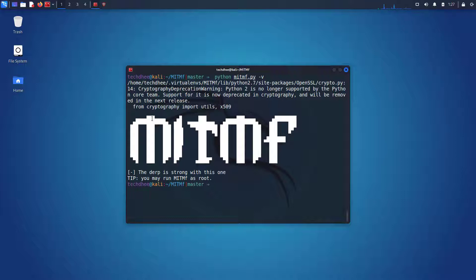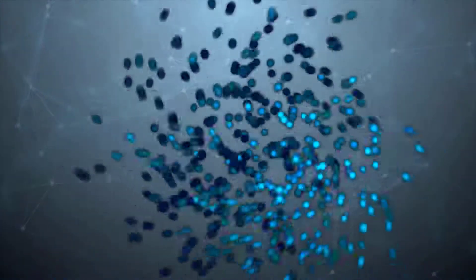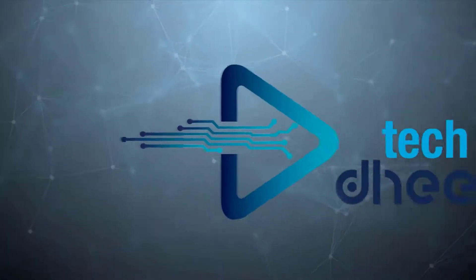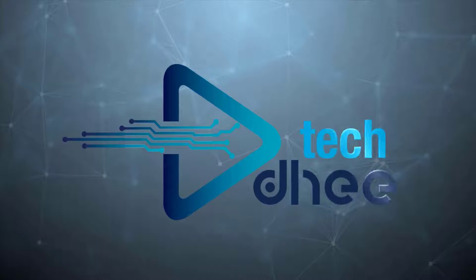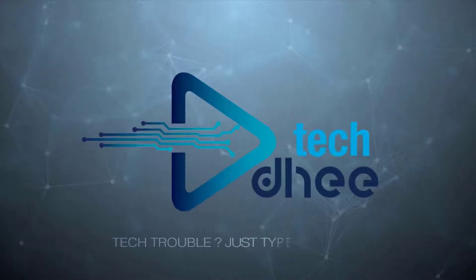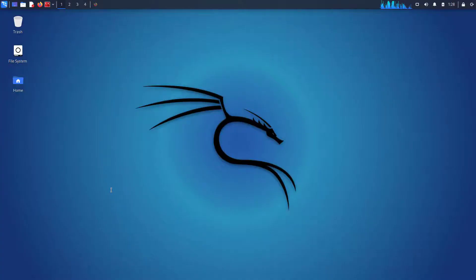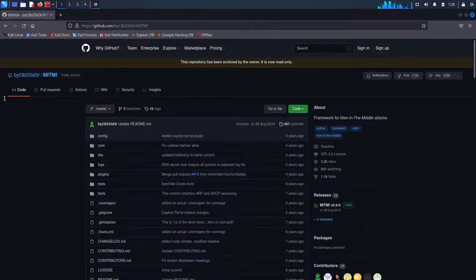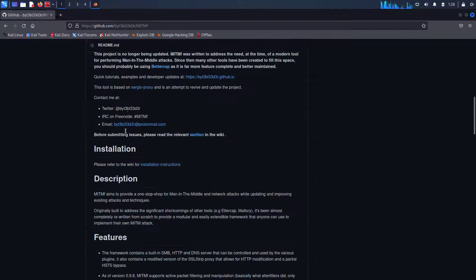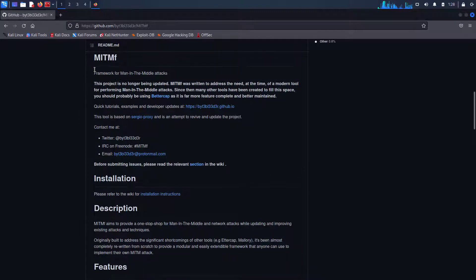MITMF aims to provide a one-stop-shop for man-in-the-middle and network attacks while updating and improving existing attacks and techniques.